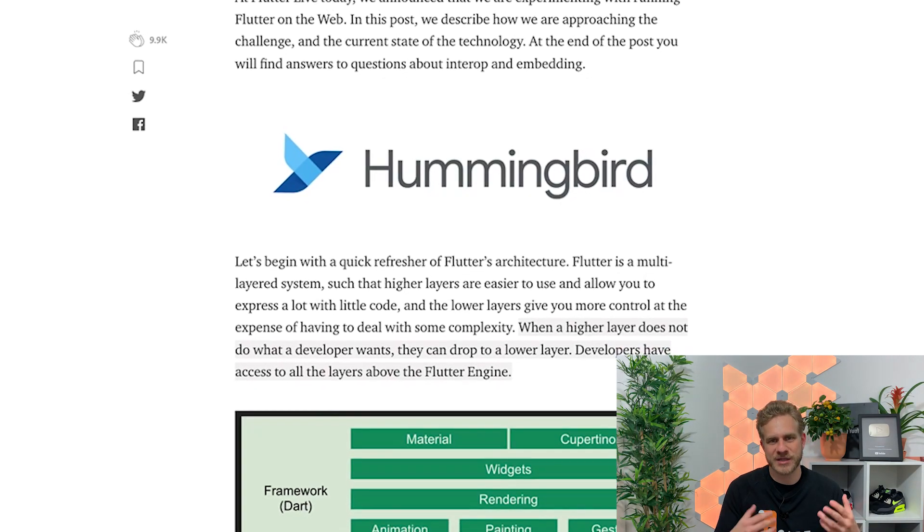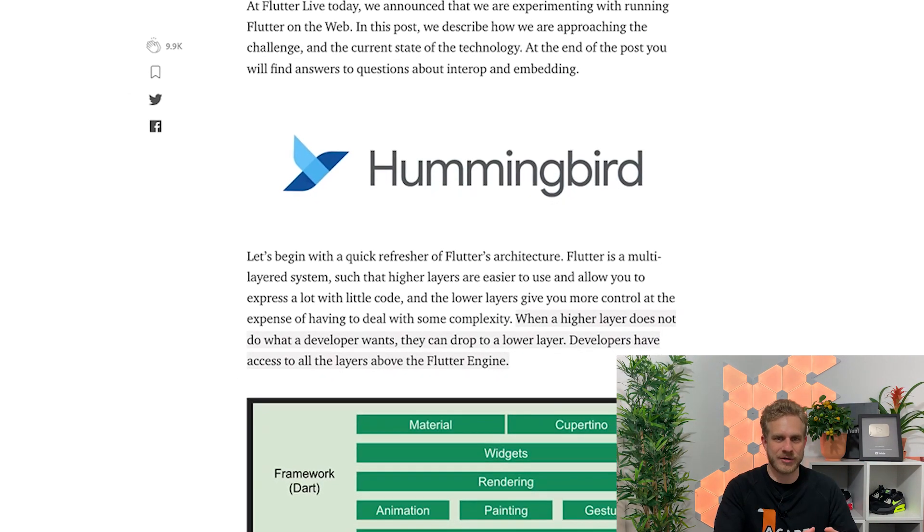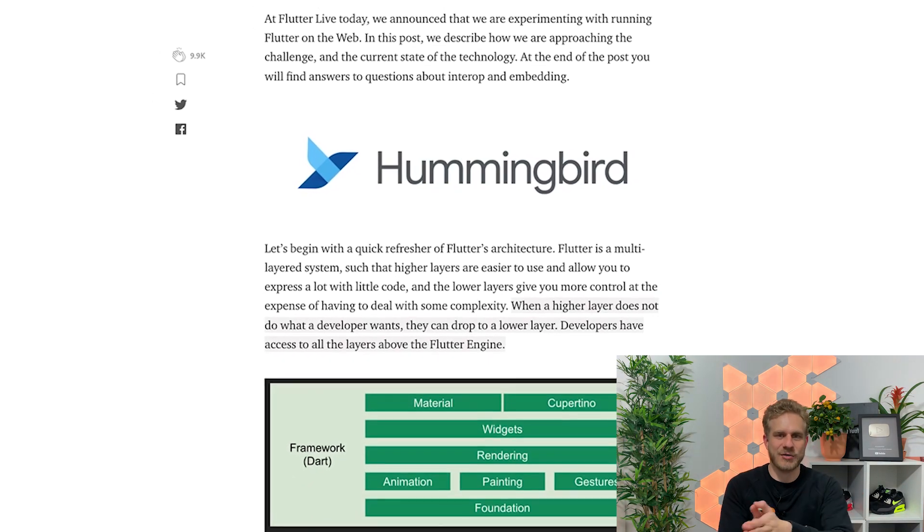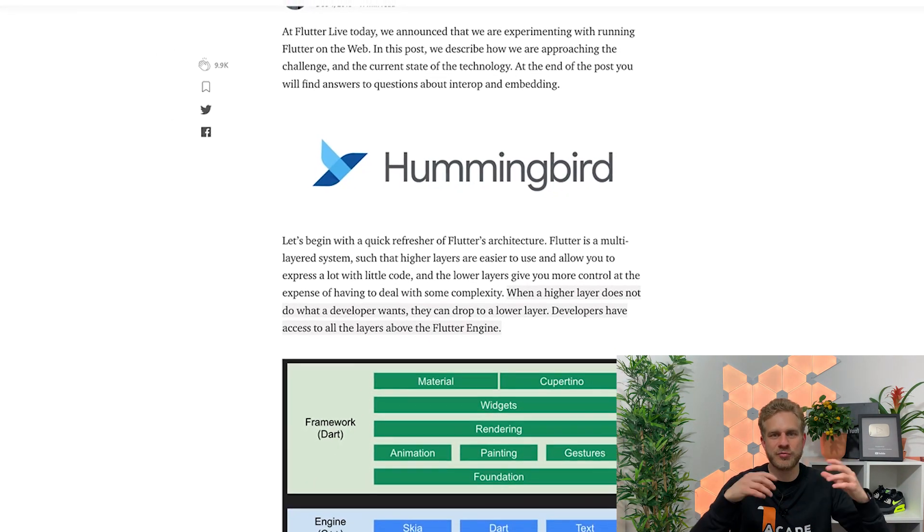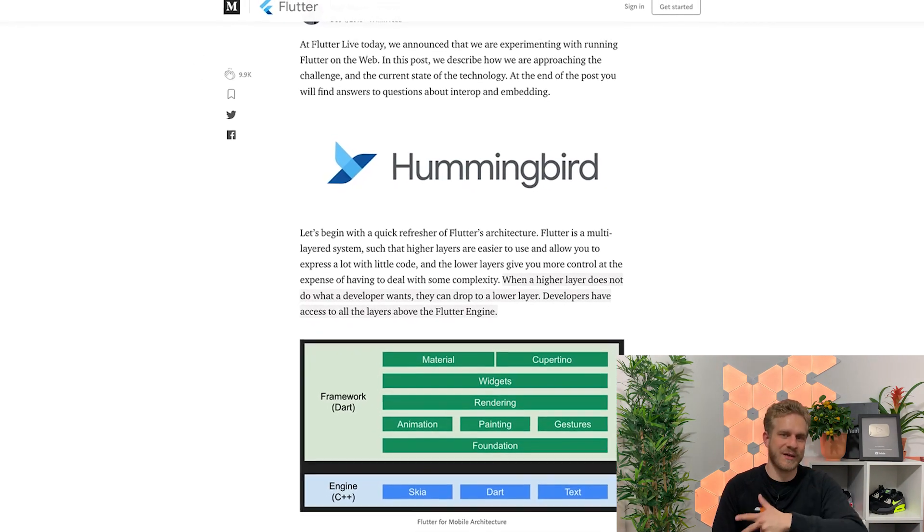The future of Flutter could be very bright if Google makes it its primary development tool for Android apps or for a brand new platform, but that is too hard to tell and certainly years away — so I wouldn't learn Flutter just for that reason. There are also initiatives like Hummingbird, where the Flutter team wants to allow you to use your Flutter app to produce not just iOS and Android apps, but also a web app — so one code base for three different apps. That's a similar promise to Ionic but with a different technology.